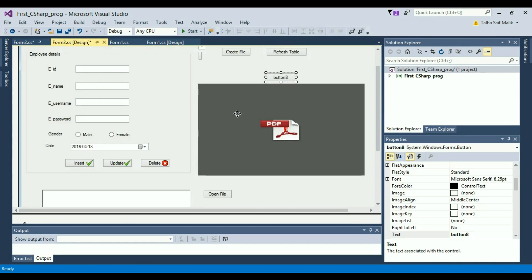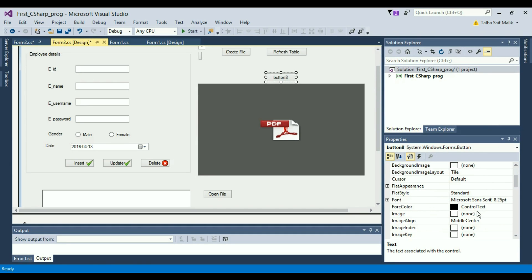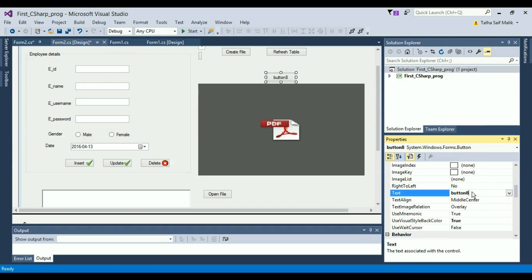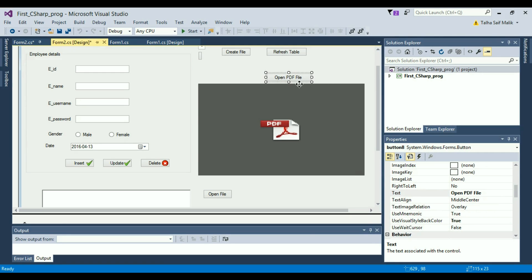I'll double-click on the button to create the click event, but first let me change the name of the button. Click on it to select it, then go to the properties and change the text to 'Open PDF File'. Make it a bit bigger so the whole text is visible.